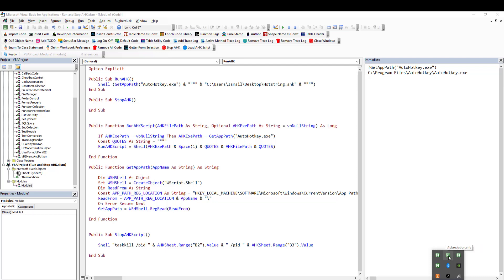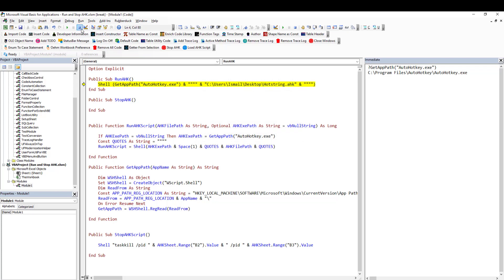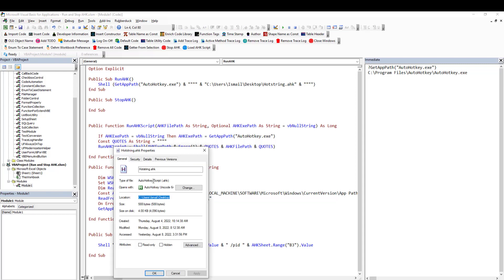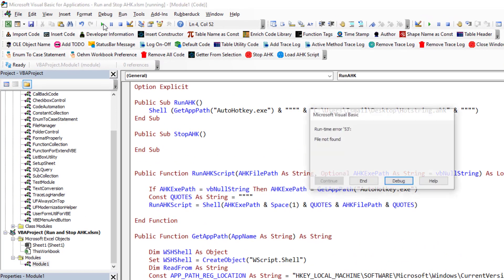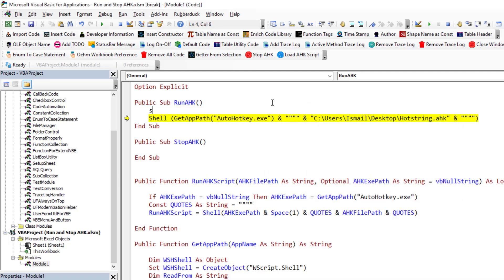In the tray icon you can see I have four AHK scripts running: abbreviations, my utilities, and GitHub. Now if I run this one I should get another one. Let me check the name of this file — hotstring.ahk. Let me try this again. The Shell command is this entire part.